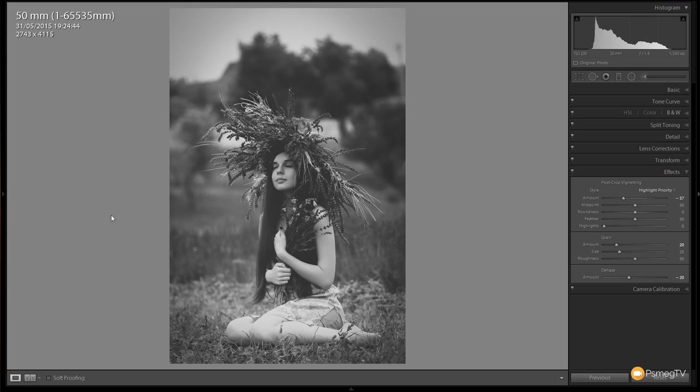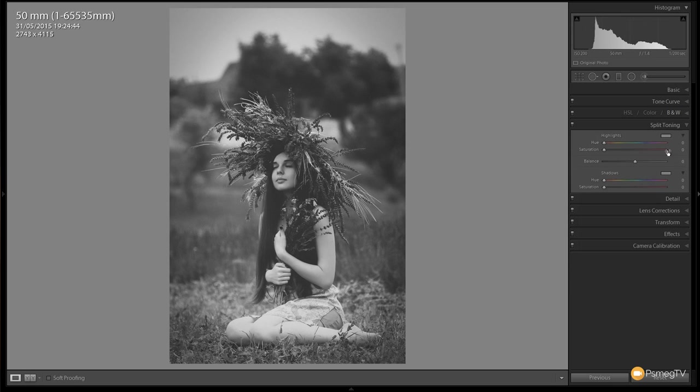If you wanted to leave the effect there you could and that's giving us that retro look, but you could also go in and start giving this some tone. We can come to split toning section and if we wanted to make this look a lot more retro where we wanted to add some aging to the picture itself, we could easily take the hue for the highlights and take that into the orangey yellow kind of effects.